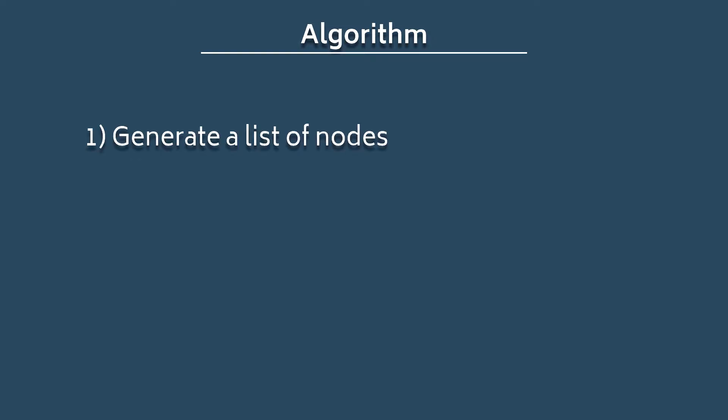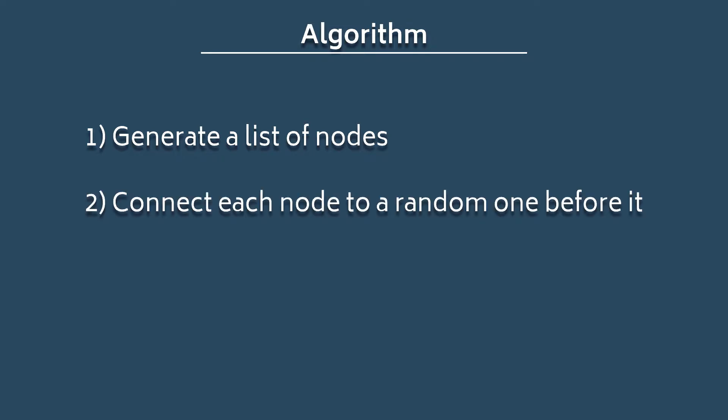First, we'll generate a list of nodes that serve as steps in the game's progression. We will then connect each node to a random node that came before it in the list, and then we'll place a key for that node in a random node that came before it. And that's it. From there, we can iterate on and configure the technique however we want. But first, let's look at a bit of code written in GDScript.